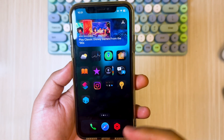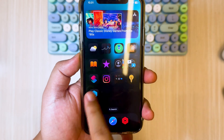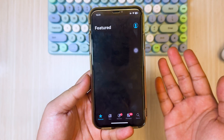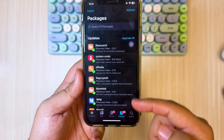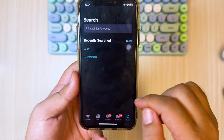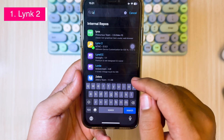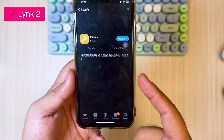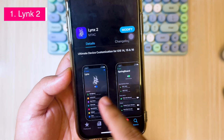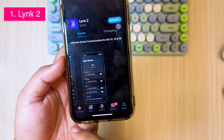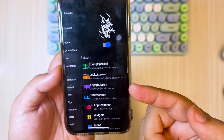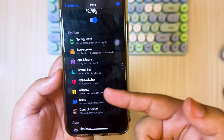After installing Dopamine, you can jailbreak your device to install Sileo. After Sileo is successfully installed, you can search for tweaks to get iOS 18 features. The tweak I used to get iOS 18 features on this iPhone is Lynx 2. You can search for it and then download it. Lynx is useful for customizing icons, control centers, app libraries, and any settings like iOS 18. This tweak can even exceed the features in iOS 18.